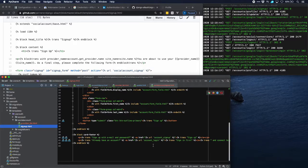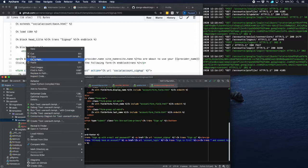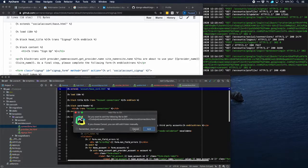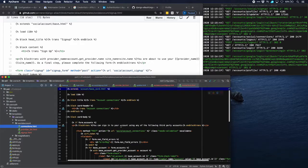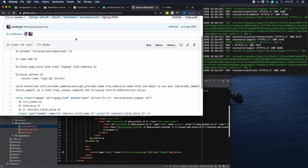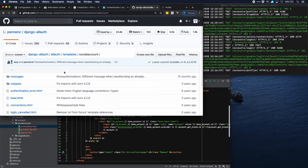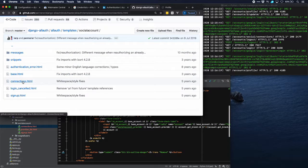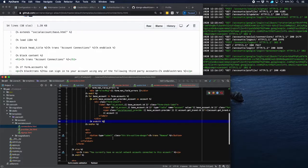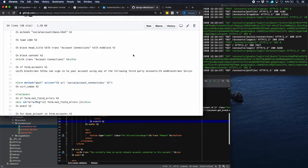If the user would like a regular sign-up, we put a link at the bottom that brings them to the regular sign-up page. And if they already have an account, there's a link to the account login page. The other page we saw — connections — we put that in as well. It has the same layout as on the allauth page, just with different styling.